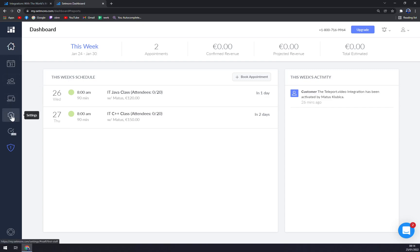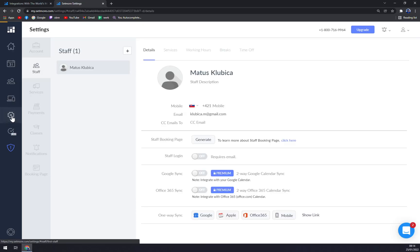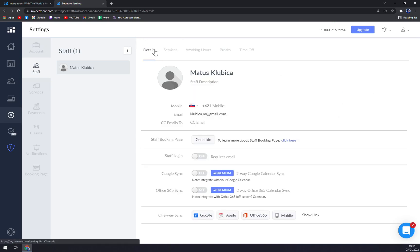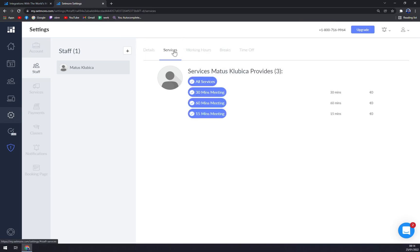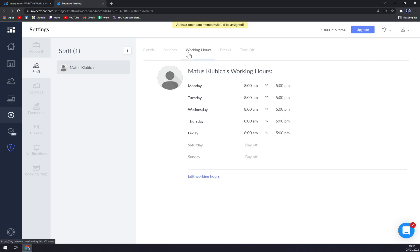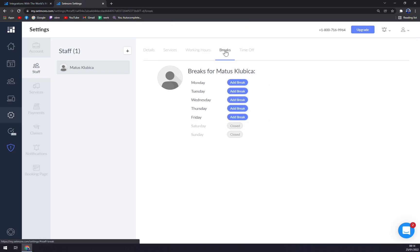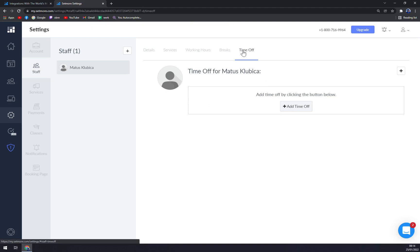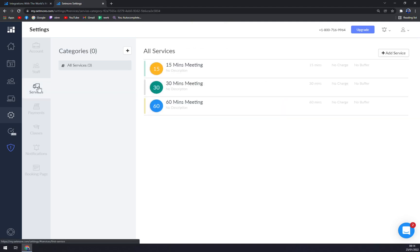We want to go to the settings. Once we're in the settings, we can now basically tweak our account as we please. That's our details, the services that we are providing, working hours. We can add a break to those working hours and also we can go with the time off.